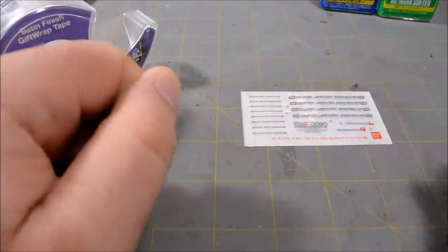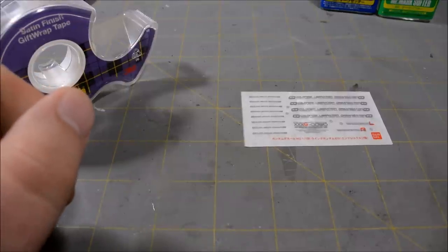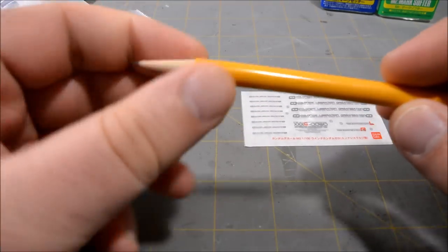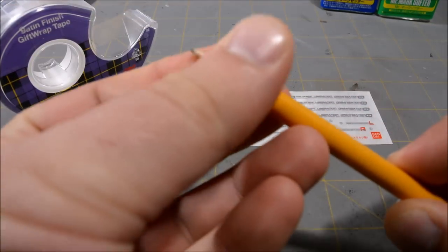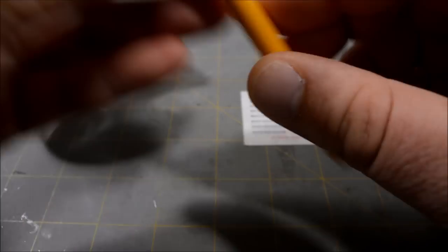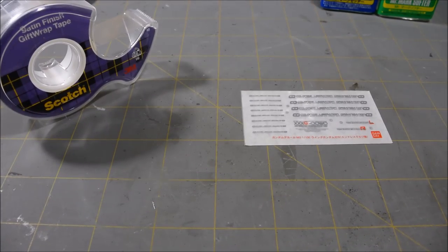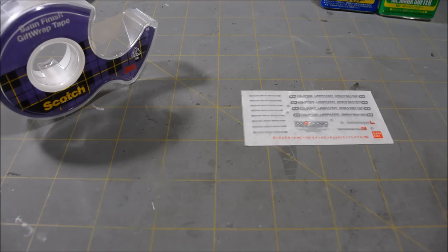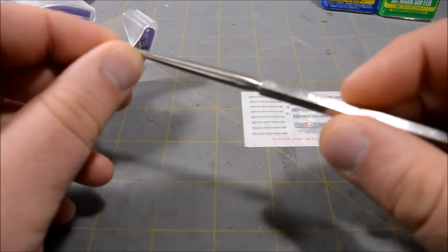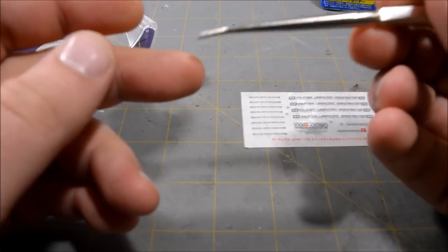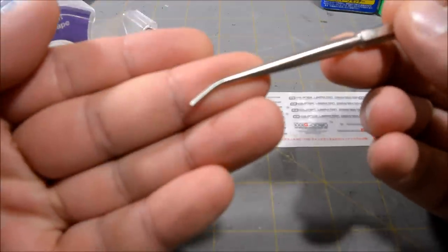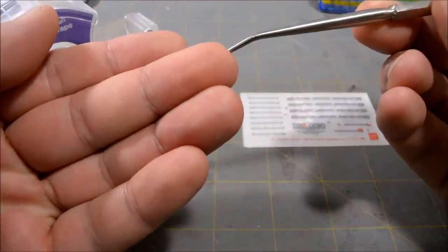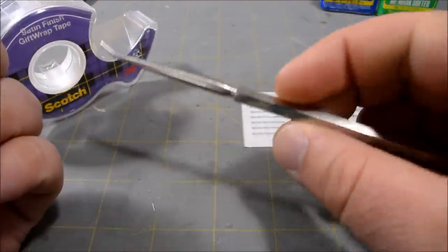And then we are going to use a tool to rub the decal down. You can use a mechanical pencil with the lead retracted—that usually works pretty well. You can use the dull end of a hobby knife. I've actually got a little metal tool that I got in a biology kit. It's literally just a metal rod with a little bent end on it, and this is what I use for applying dry transfer decals. So let's go ahead and get started.